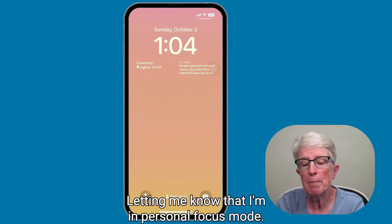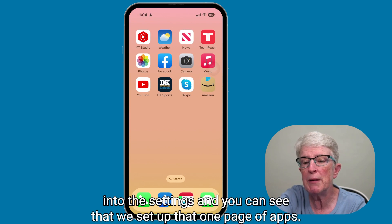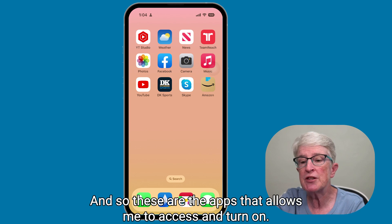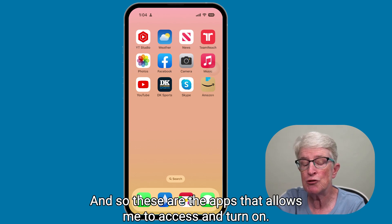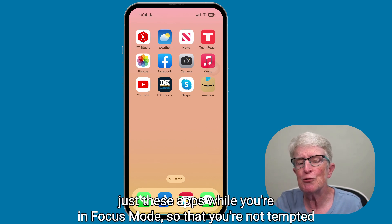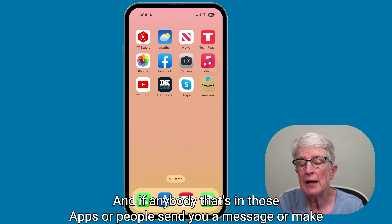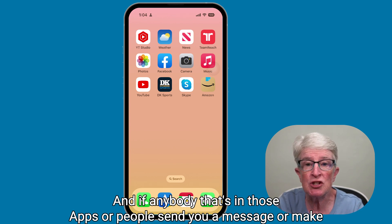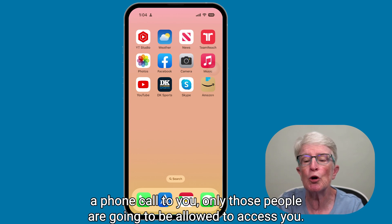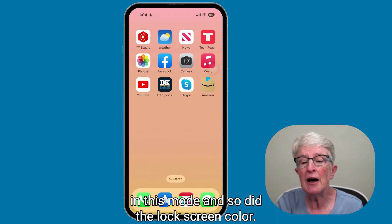I'll swipe up to come back into the settings, and you can see we set up that one page of apps — these are the apps that I can access in focus mode. You can go to other apps and get to them, but this limits what's front and center so you're not tempted to use everything on your phone. And as you can see, the wallpaper changed in this mode, and so did the lock screen color.